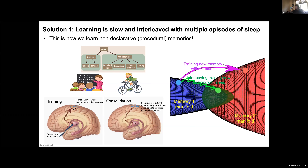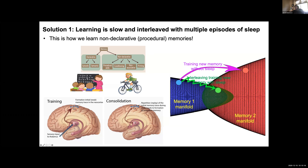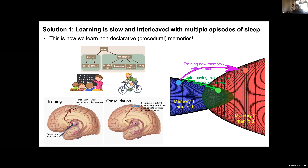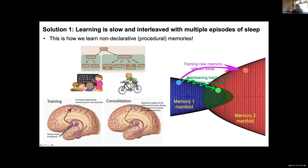Solution number one: assume that learning is very slow. When we learn new things, we move a little off the manifold but still retain lots of information about it. Then we have a sleep, which will bring us back. This is what I believe happens when we learn procedural memories — memories of skills like riding a bicycle or playing tennis. We learn them slowly. In a sense, we're writing new information directly to the cortical network — overwriting old memory a little — but because learning is slow, we move only slightly off the manifold, and then sleep hopefully allows us to recover it.